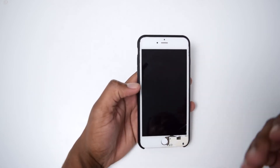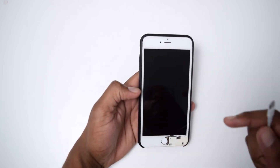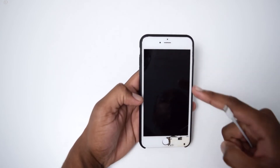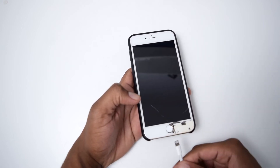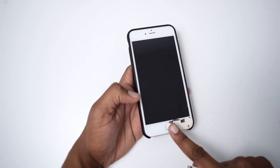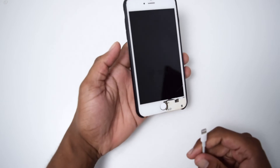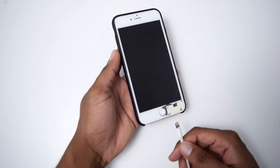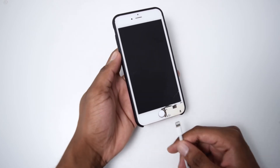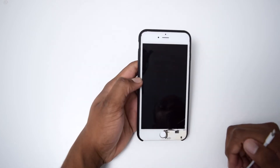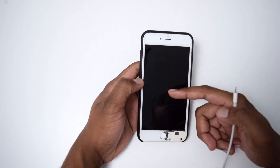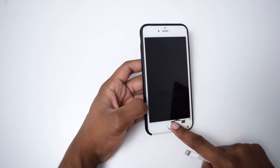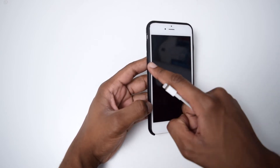If you have an iPhone 7 or 7 Plus the process is pretty much similar. Simply press and hold the power button, turn it off, and then while connecting the USB cable, instead of pressing the home button you're going to press and hold the volume down button. Simply connect while pressing the volume down button and you'll see the recovery screen on your iPhone 7 or 7 Plus.